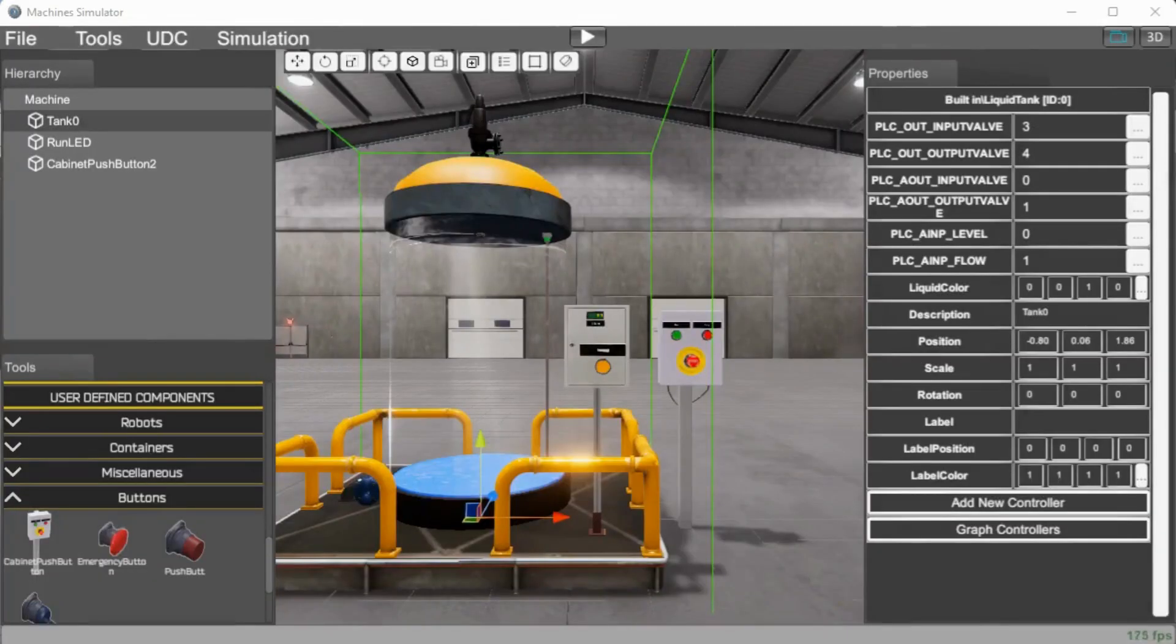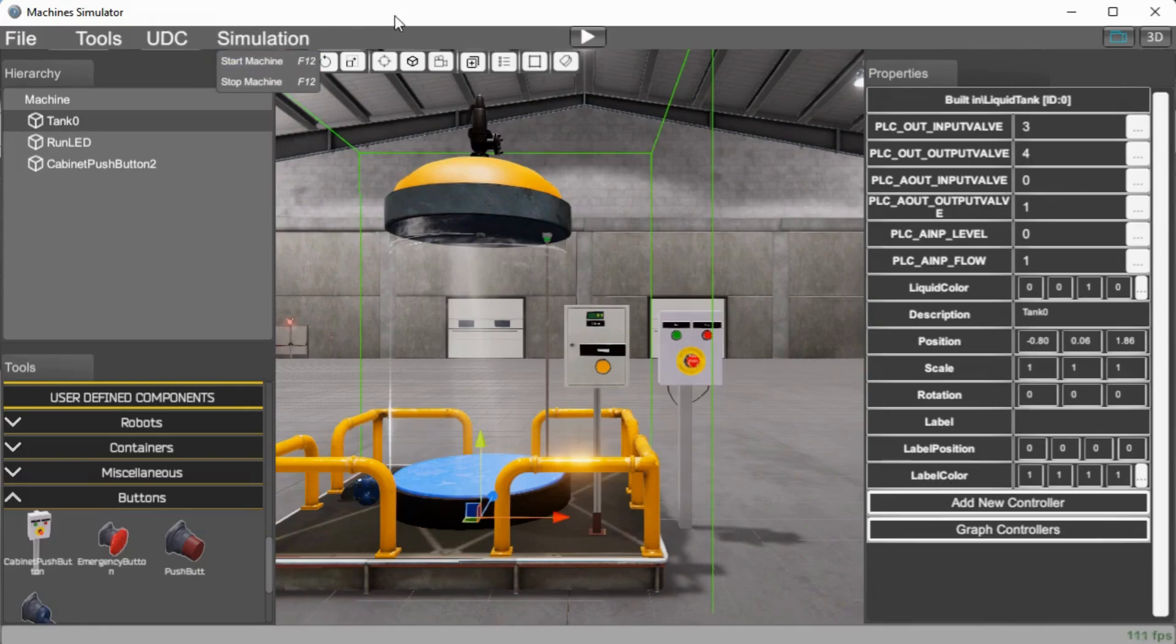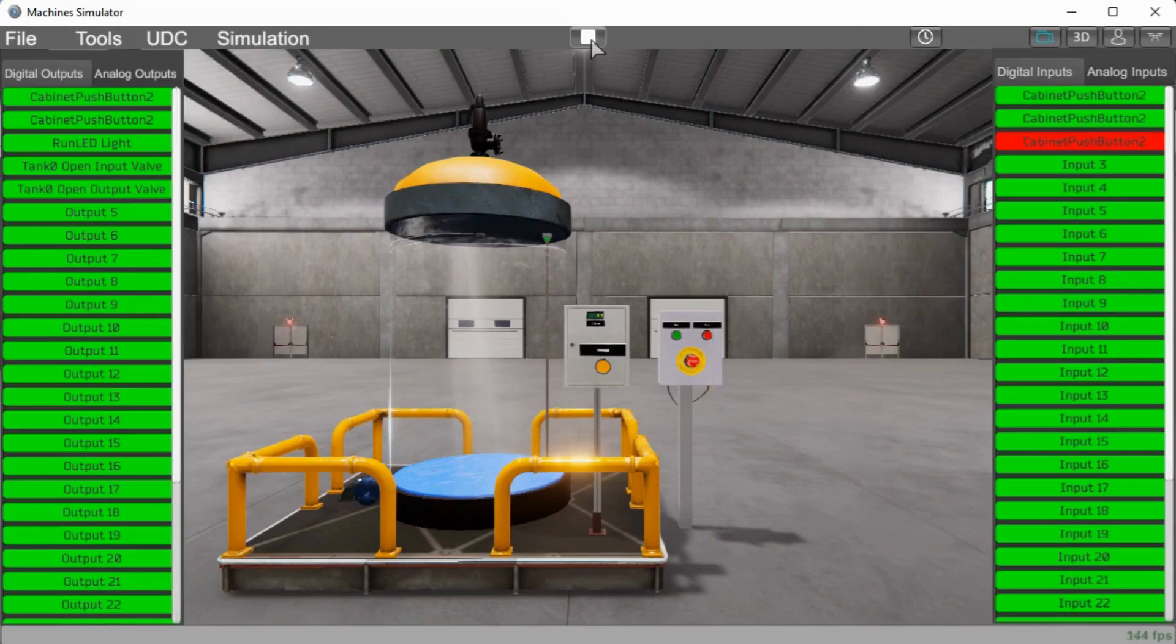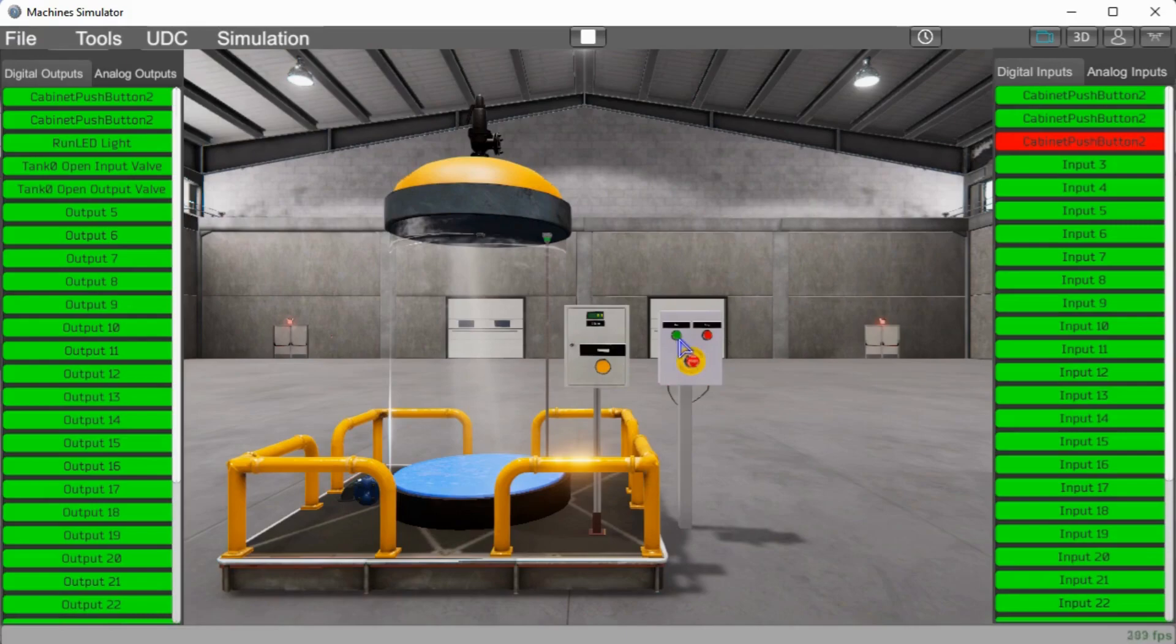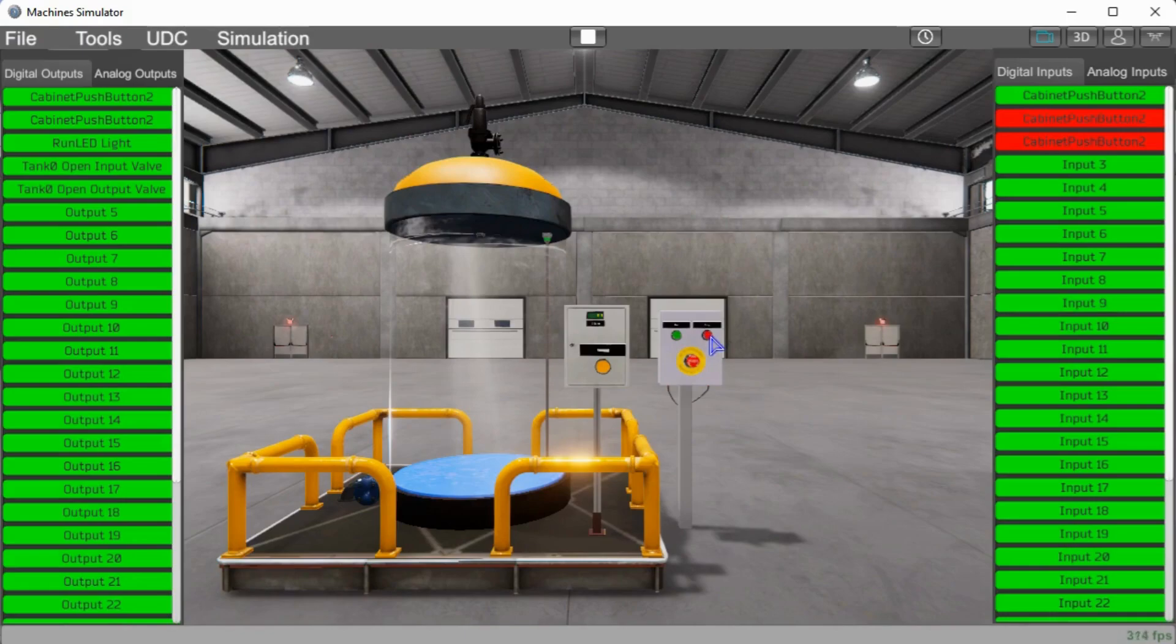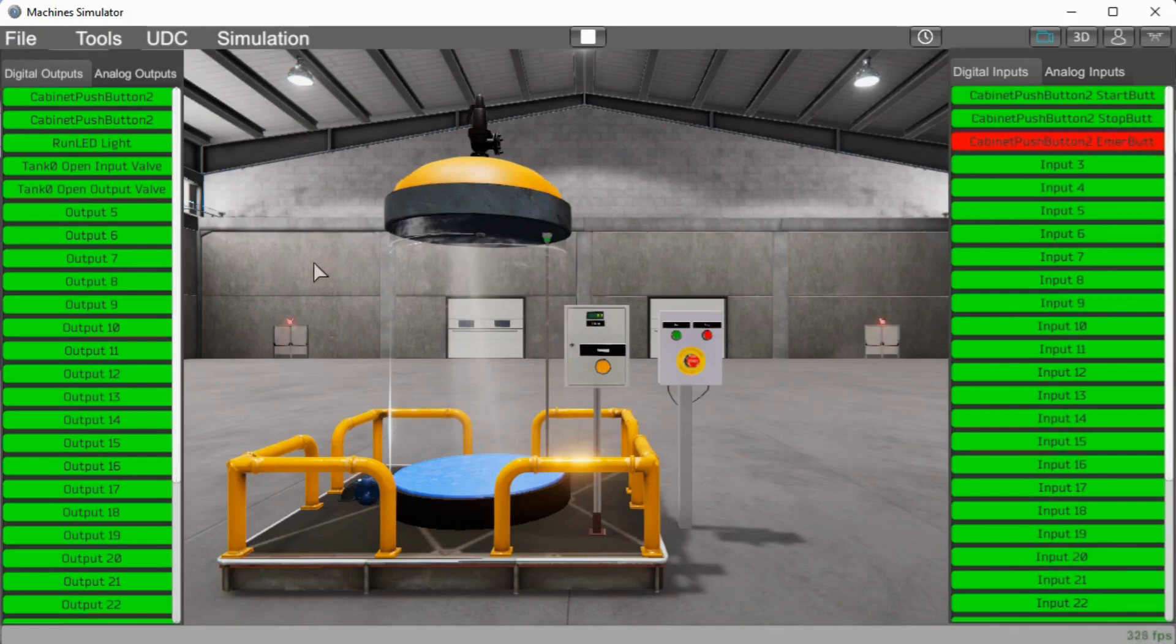Now with our addresses assigned, we can now run our simulation. So if we look under the simulation, we can hit start machine or we can just hit this play button on our main menu here. Once we do, we can now see our inputs and outputs and we will just move this over so we can see the actual unit better. There we go. And you can see if I hit the start, you can see my cabinet push button start. There's my stop, my e-stop. So that all seems to be working correctly.